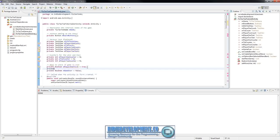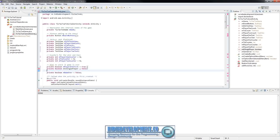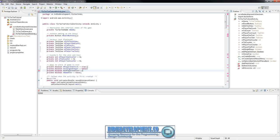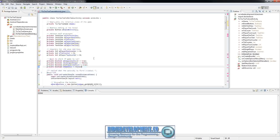We also need to add a few more boolean values: private boolean mIsSinglePlayer equals false, and private boolean mIsPlayer1Turn equals true. And of course, mGameOver to tell us when the game is over.